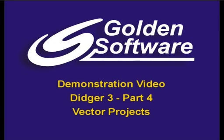Welcome to Golden Software's demonstration video for Digir3, Part 4. In this demonstration, I'll be covering the topic of vector projects.